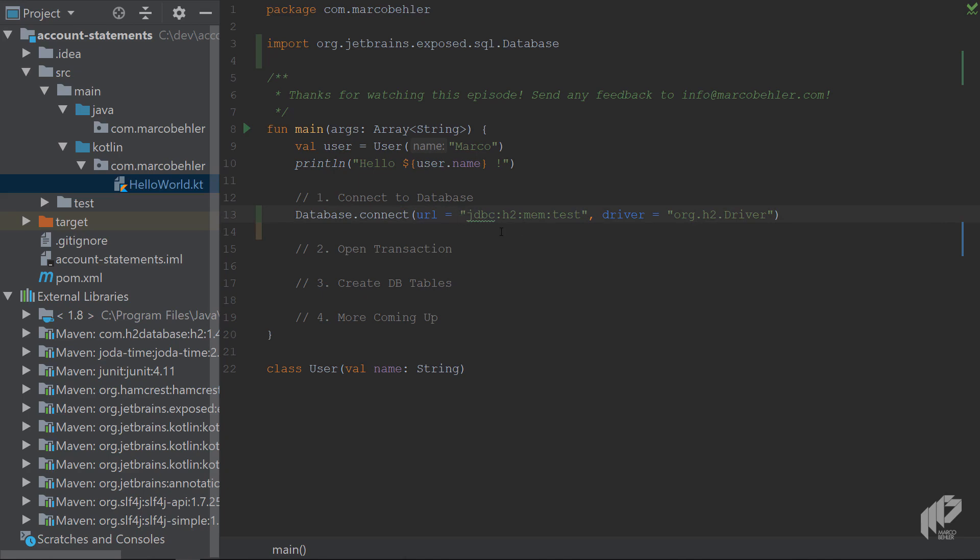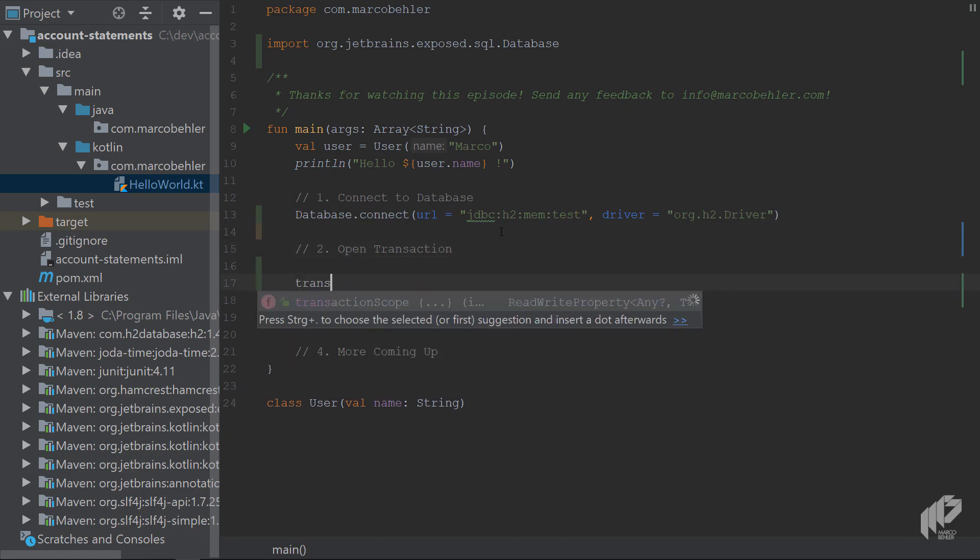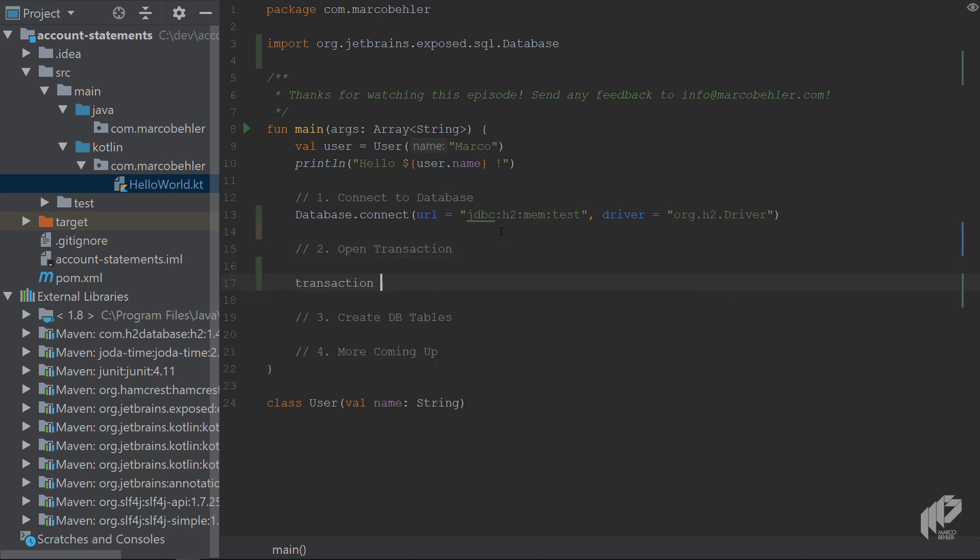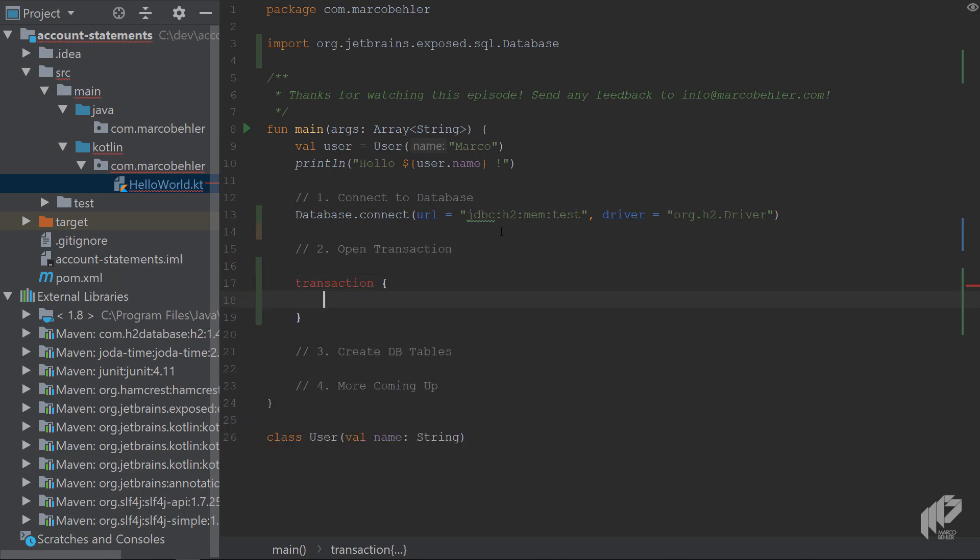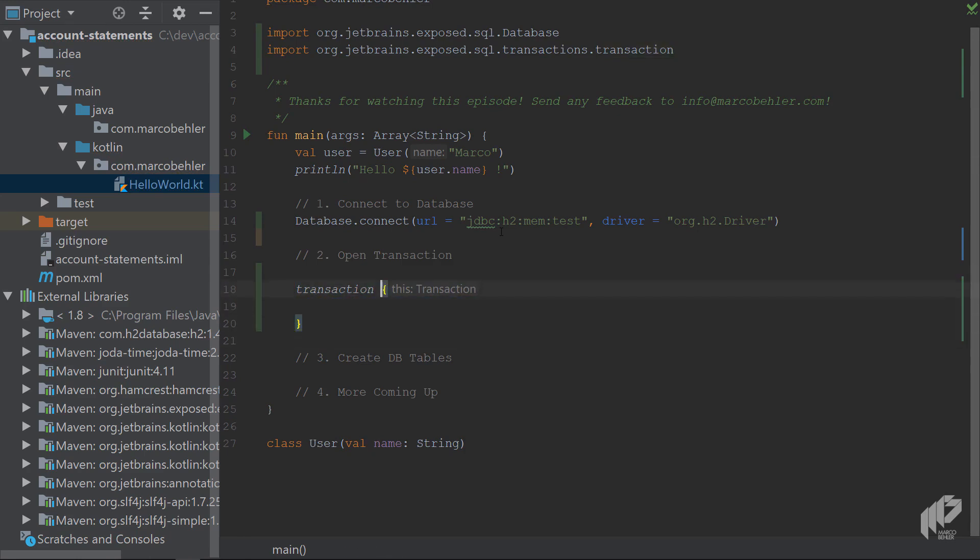Okay, so now you have a database connection. You hopefully have a database connection. We'll check it in a second. And now you want to open up a transaction. You can do it like so. And suddenly you see transaction and there's curly brackets in here. And it says this transaction. What's going on here?